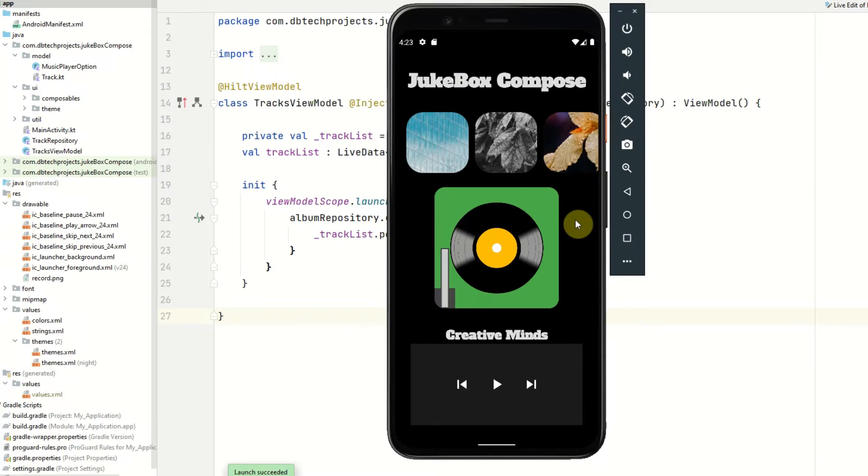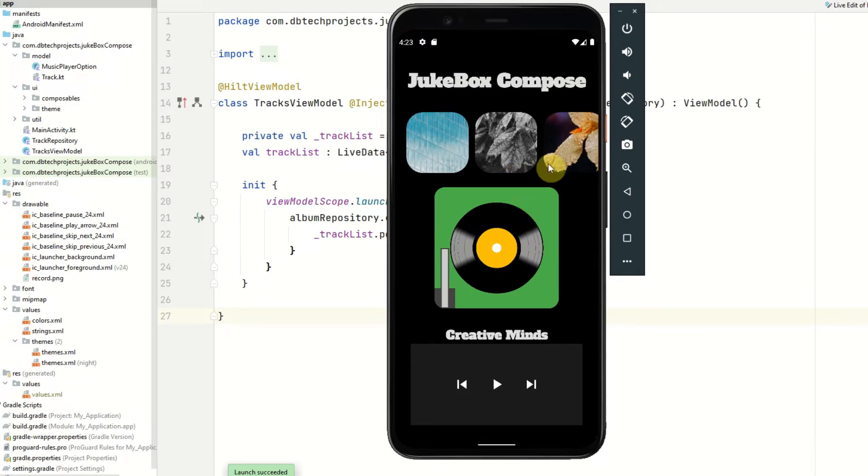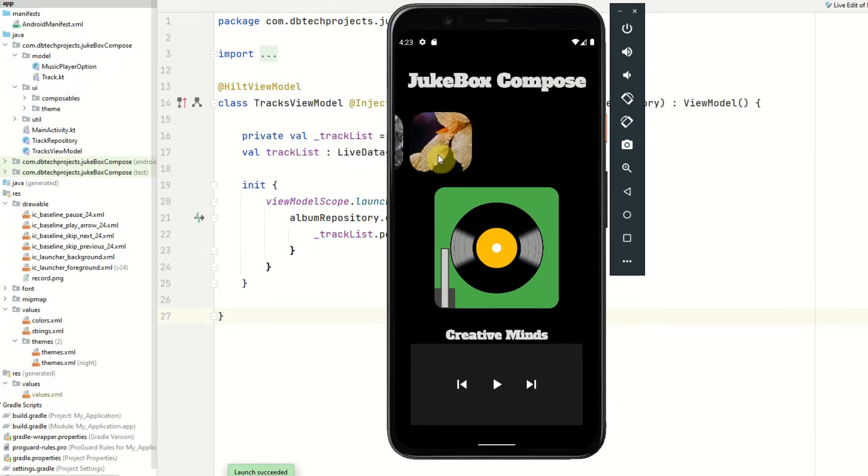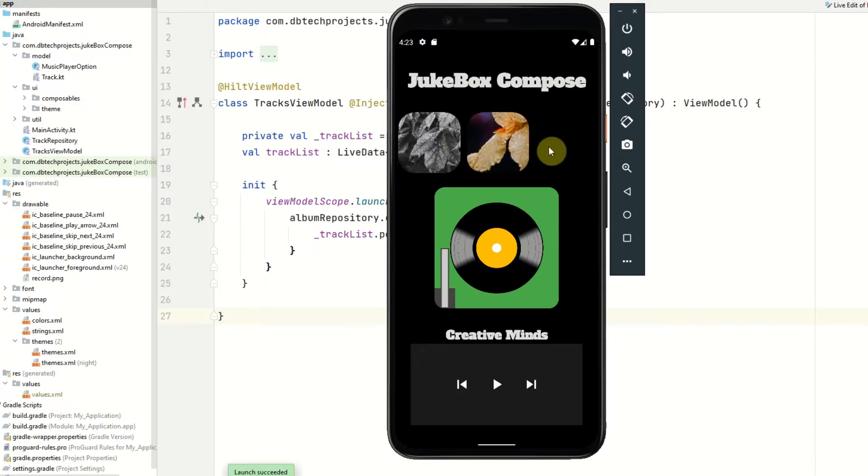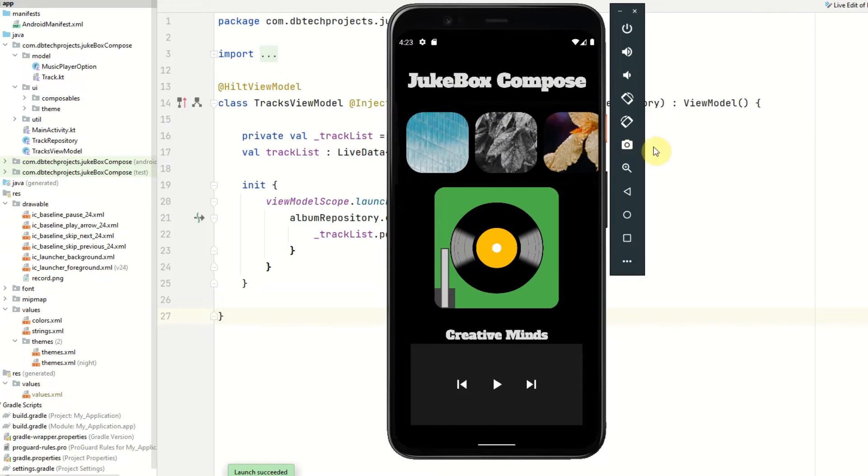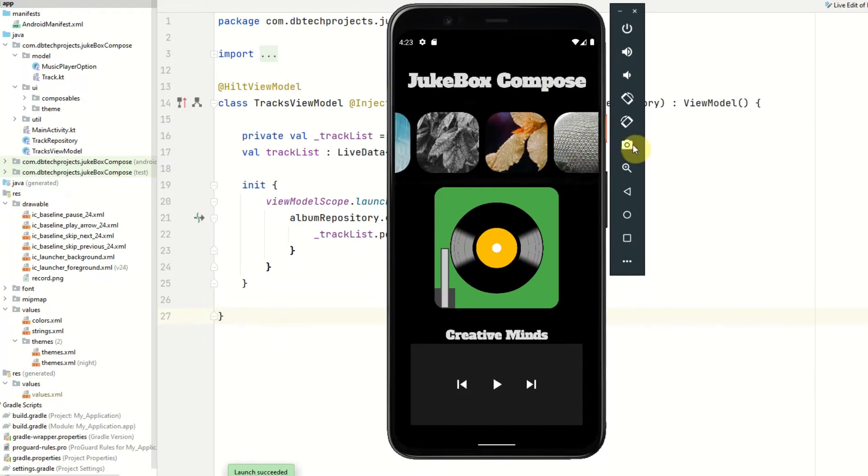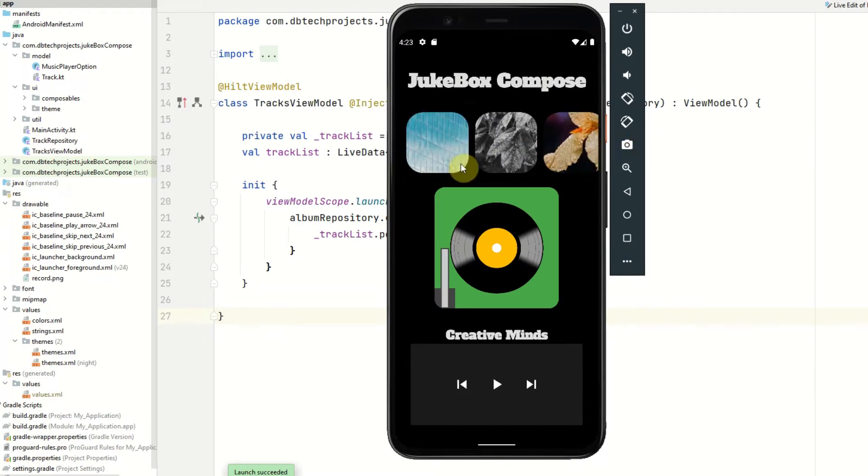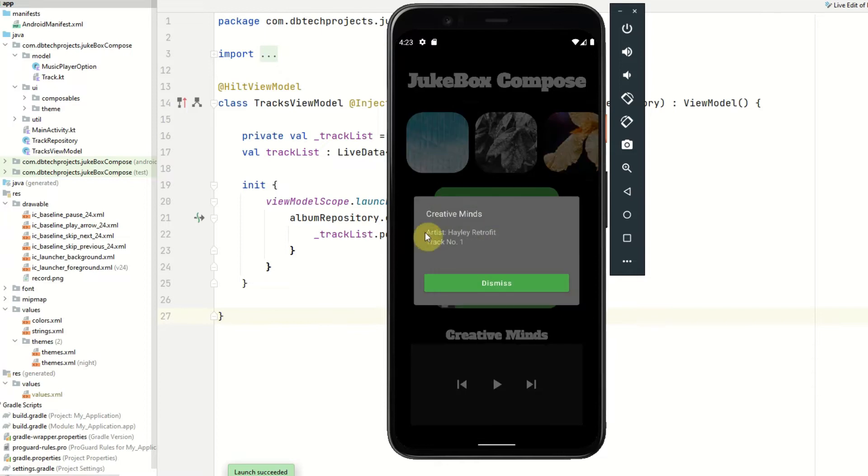So firstly this is the app that we'll be building here. It's a single screen application where we have seven tracks in a recycler view or lazy column and it just has the album art for those tracks. You can click on the track and it will show you the details such as the artist and the track number and the song title.